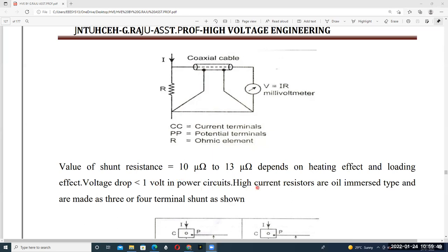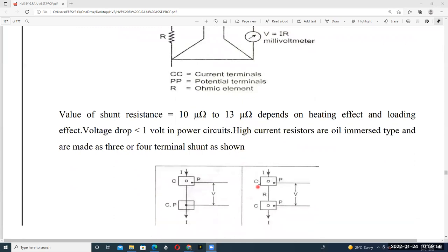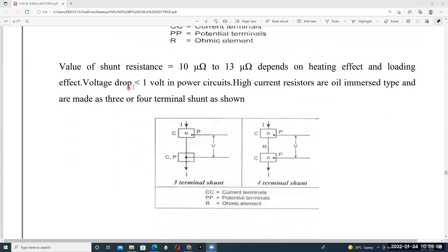High current resistors are oil-immersed type and are made with three or four terminals, as shown here. To avoid excess voltage drop, the voltage drop must be maintained below one volt. This is a four-terminal shunt and this is a three-terminal shunt. CC represents the current terminals and PP represents the potential terminals, and R is called the ohmic element.